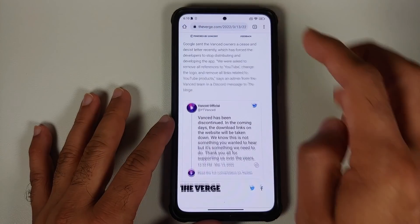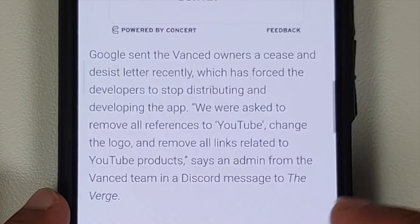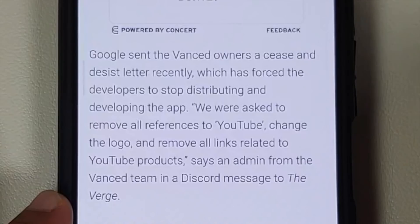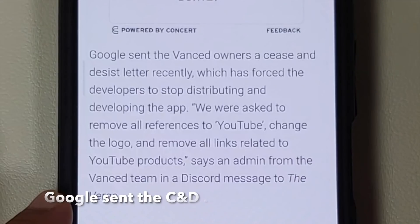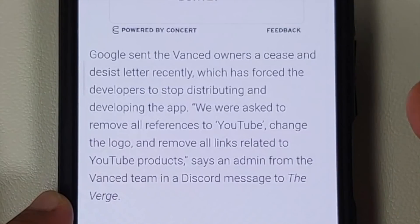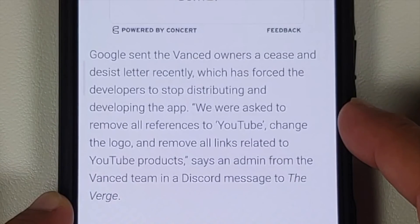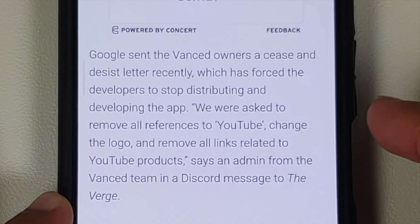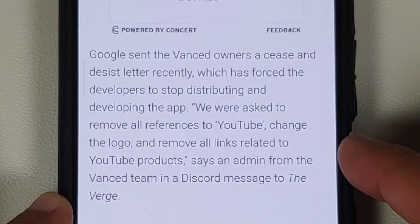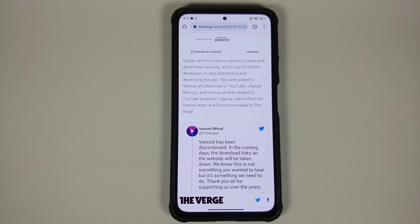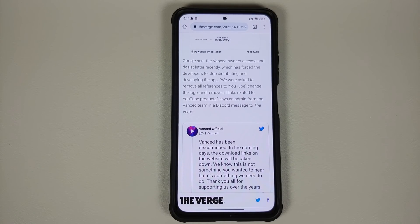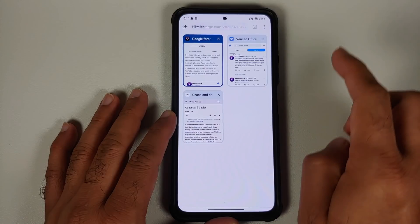Why was Advanced discontinued? Well, the reason is they got a cease and desist letter from YouTube. Quoting from The Verge, this is one of the admins of the YouTube Advanced team: 'We were asked to remove all references to YouTube, change the logo, and remove all links related to YouTube product.' Those of you who do not know — YouTube Advanced is a modified version of the YouTube application, so it is a Google product, it is Google property, it is YouTube property.